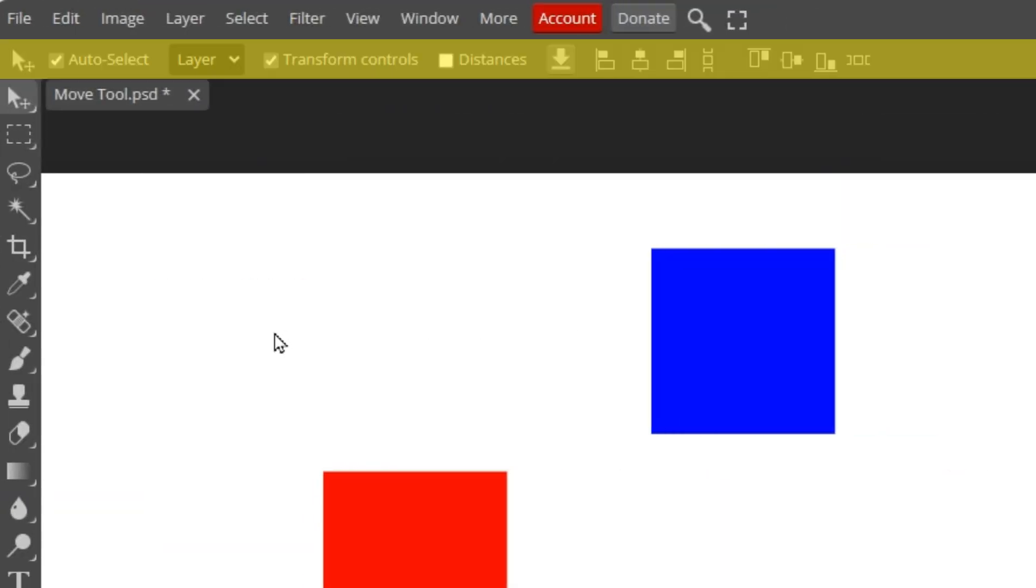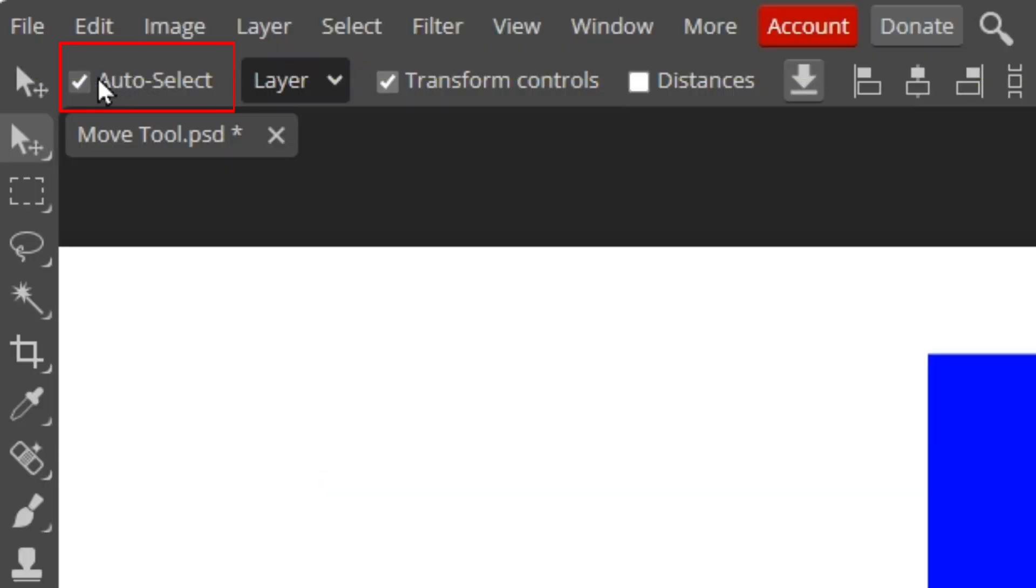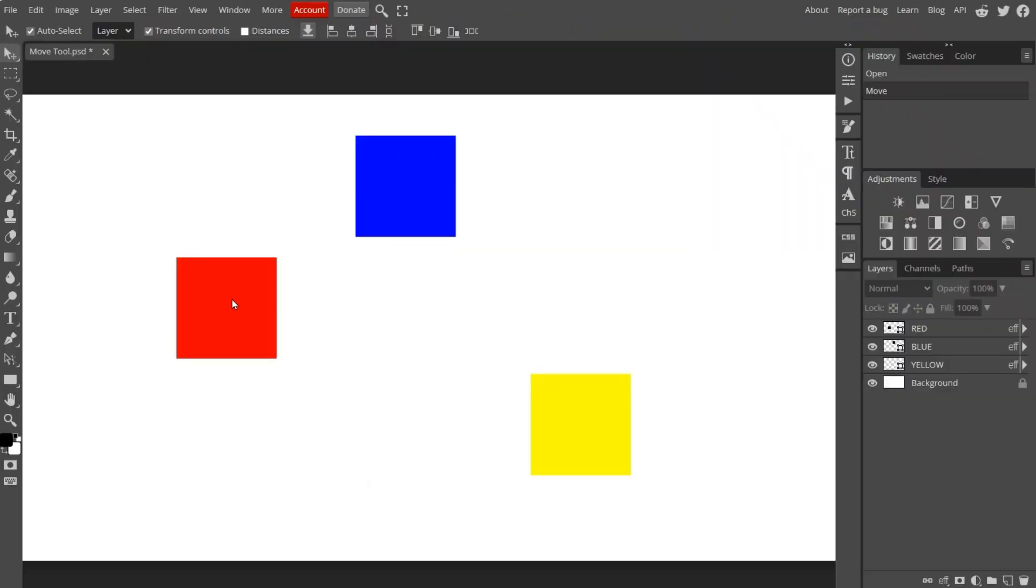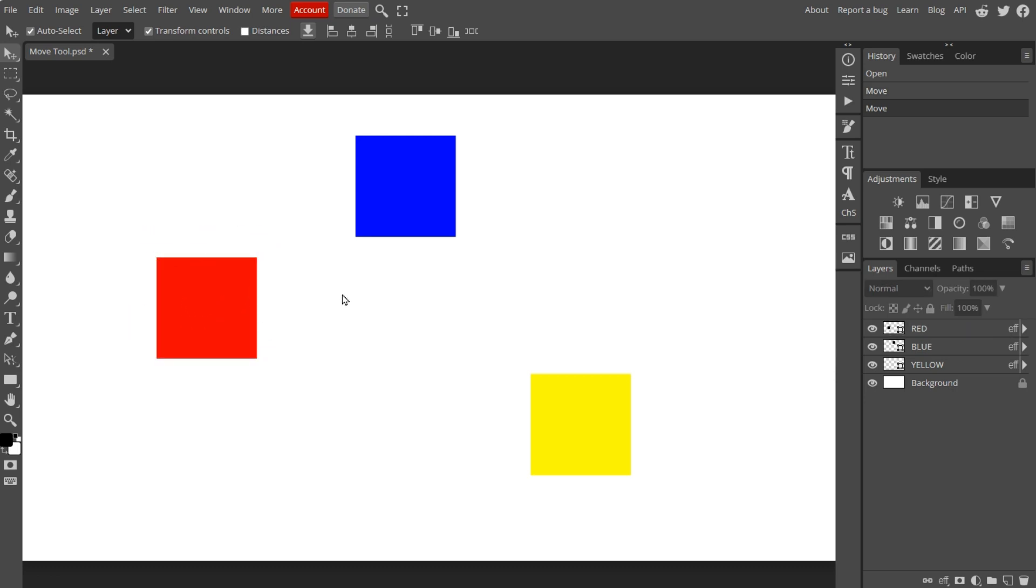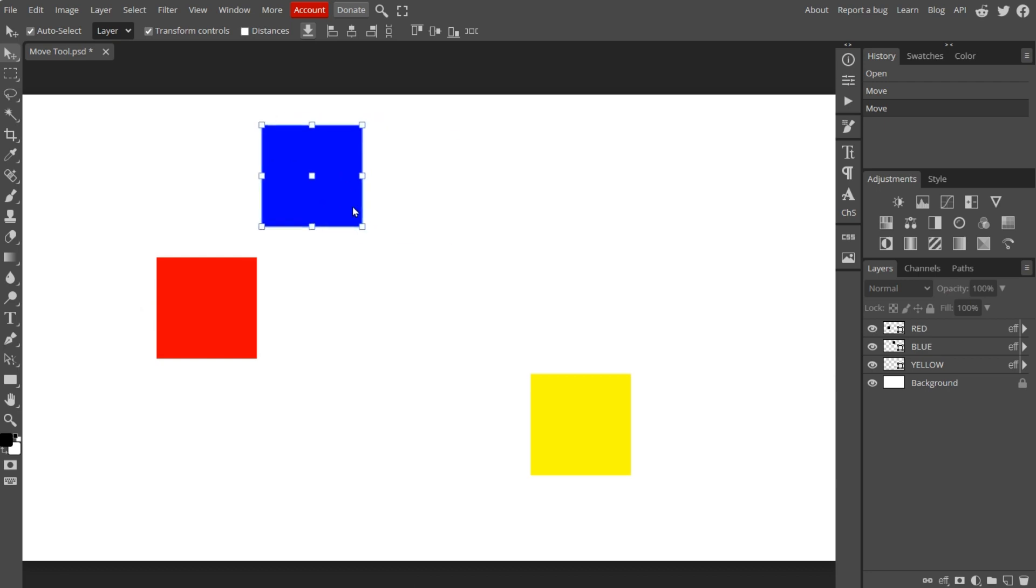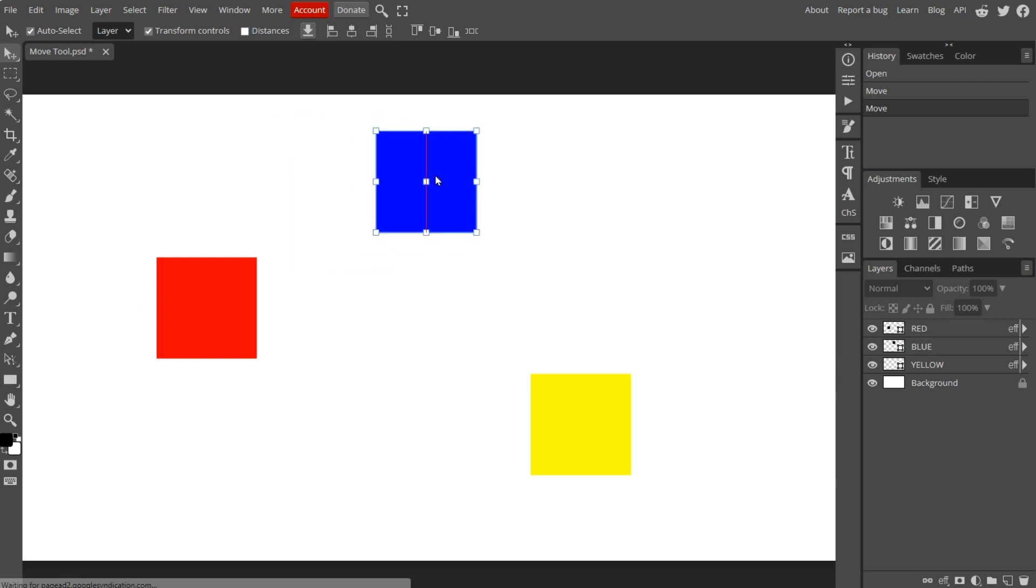This is the option bar. Right now it's showing the options for the Move tool because the Move tool is selected. First on the option bar is the Auto-Select option. When the Auto-Select option is checked, you can select objects by simply clicking on them. And as shown before, you can move them around the canvas by pressing and dragging them.